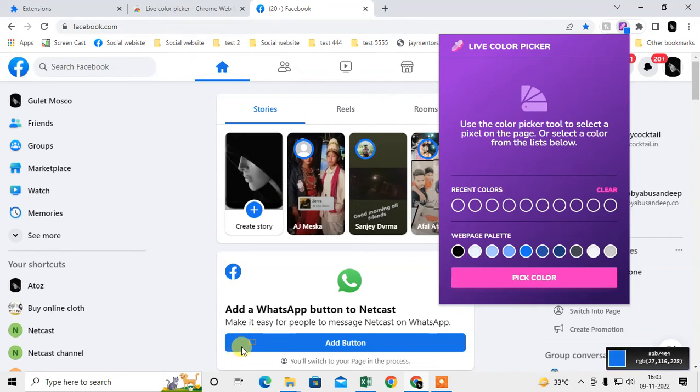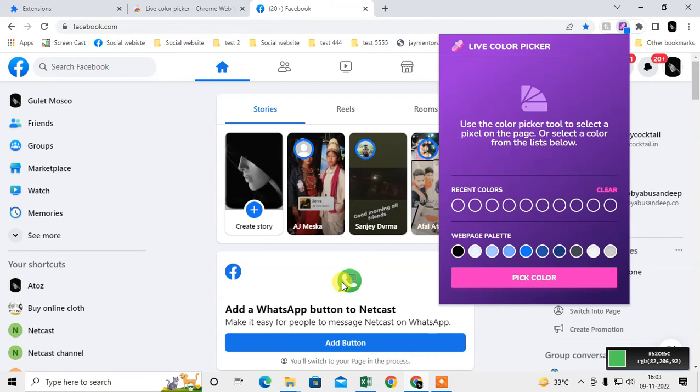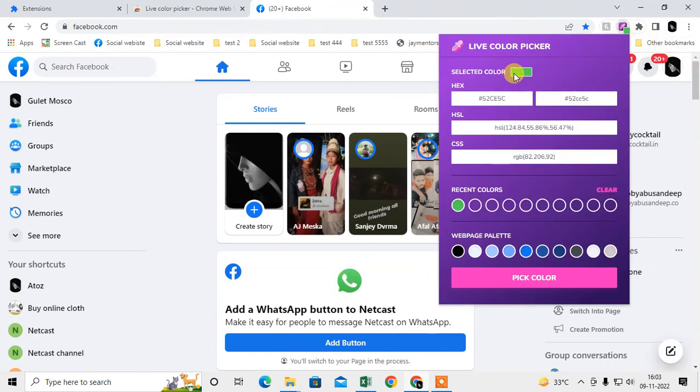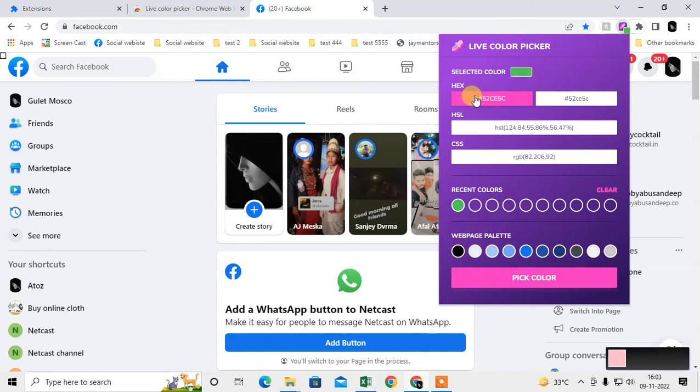Now you can see this object has this color. I got this WhatsApp color. After you get the color on this icon, just click it with your mouse. You can see the color has been changed here. This is the color ID or color code.